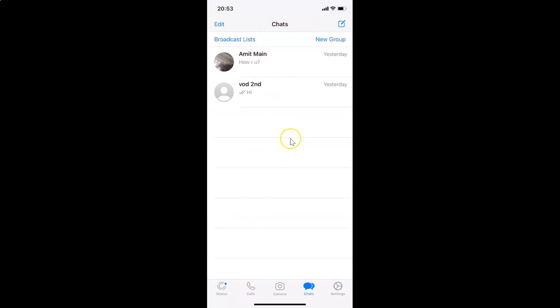That's it. In this way, you can easily turn group notifications on or off in WhatsApp for iPhone. Thanks for watching. If you like my videos, please support this channel by subscribing to it. Thanks. Bye bye.